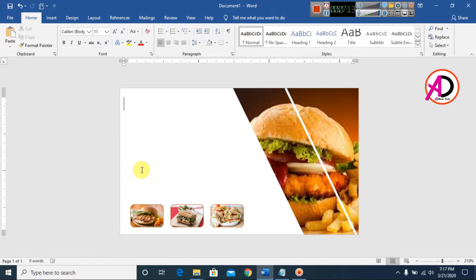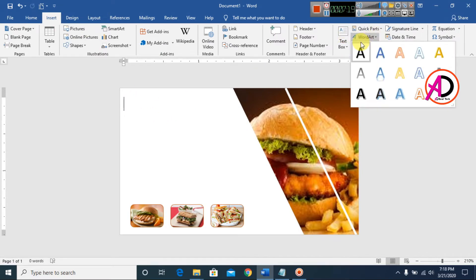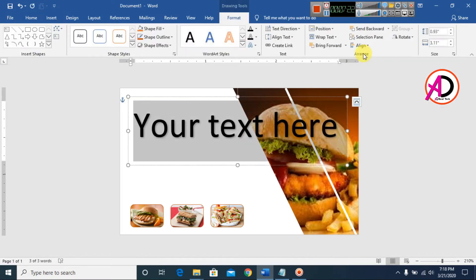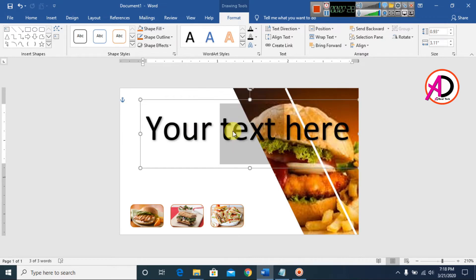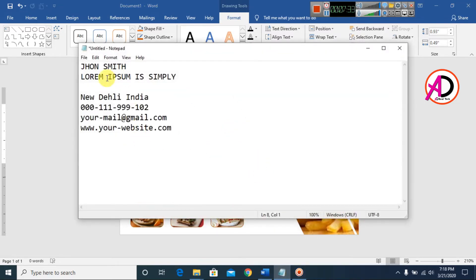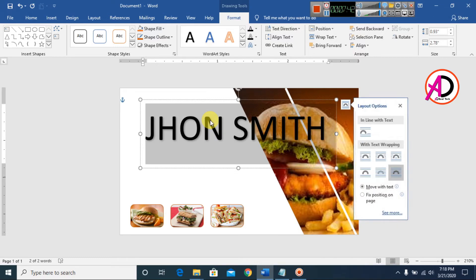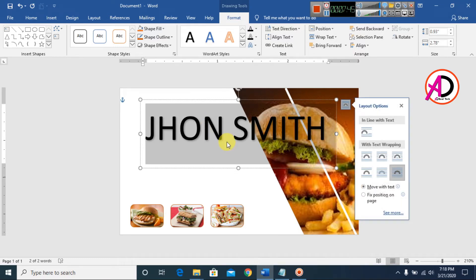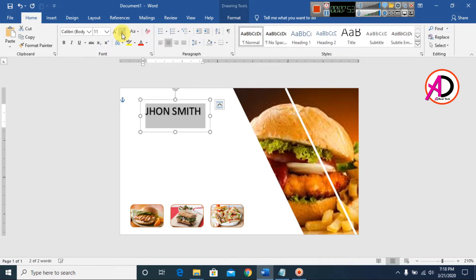Go to Insert and use a text box or symbol. Type the restaurant owner's name, then copy the name text and paste it. Select the text and decrease the font size as needed.